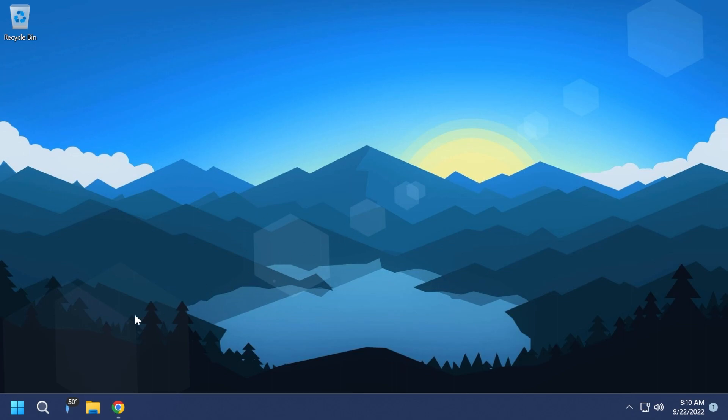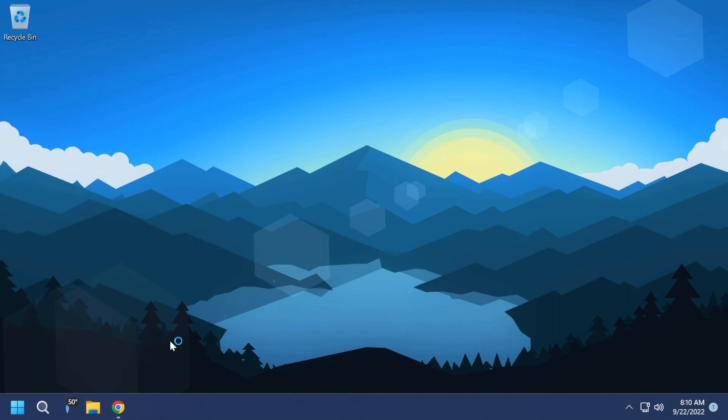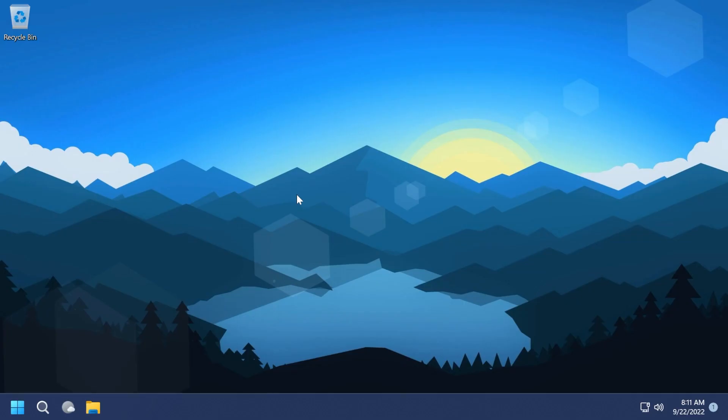What you need to do next is to restart the operating system for the changes to take effect. So I'm going to do that right now, and we should now have the tabs in the file explorer after the restart.